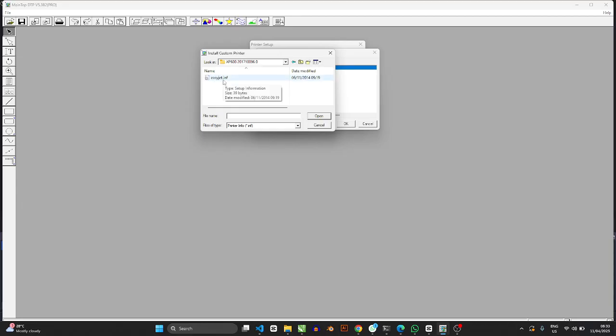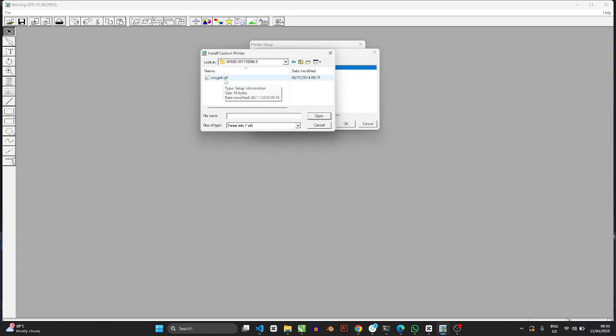So your color driver would have a easyjet.inf. Even if it's not easyjet, it will have something.inf. So this is the information file for the printer that you're going to use to attach on top of MainTop. MainTop is actually printer agnostic. It is only the color driver you add here that determines what MainTop should print, and that's why we all can use it universally. But I can't promise you that this particular color driver will work on your machine. That's an important caveat that you have to put into consideration.